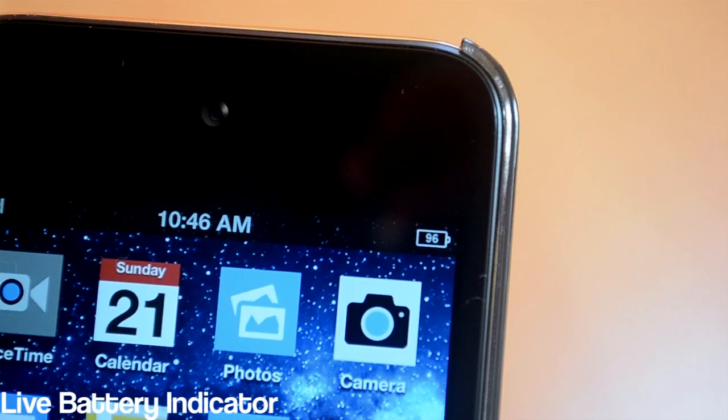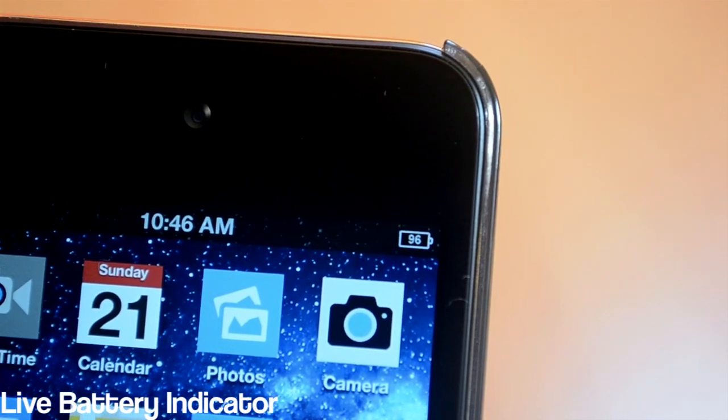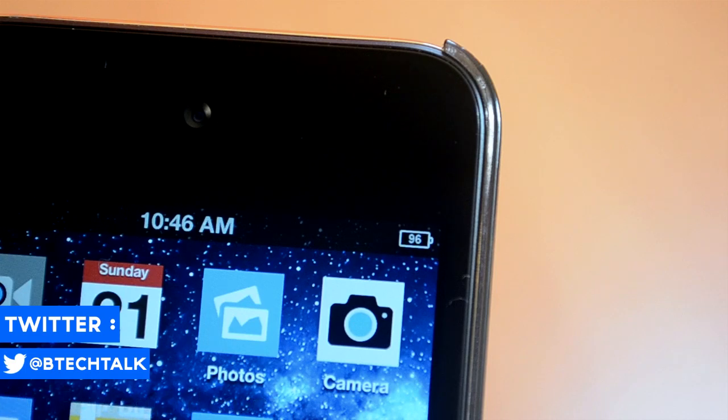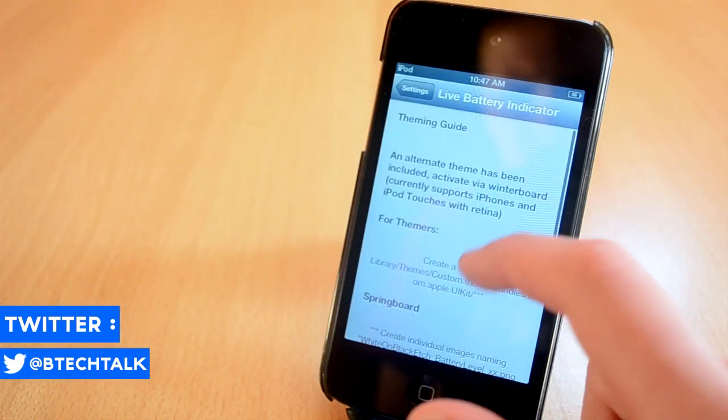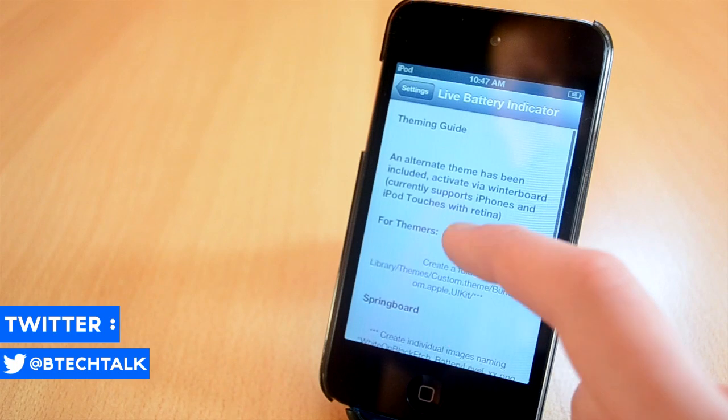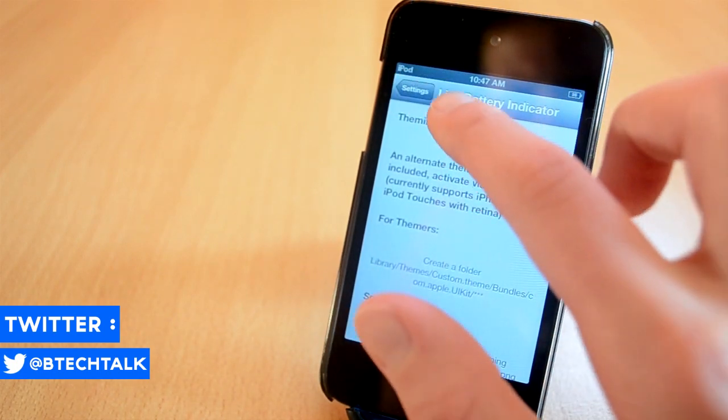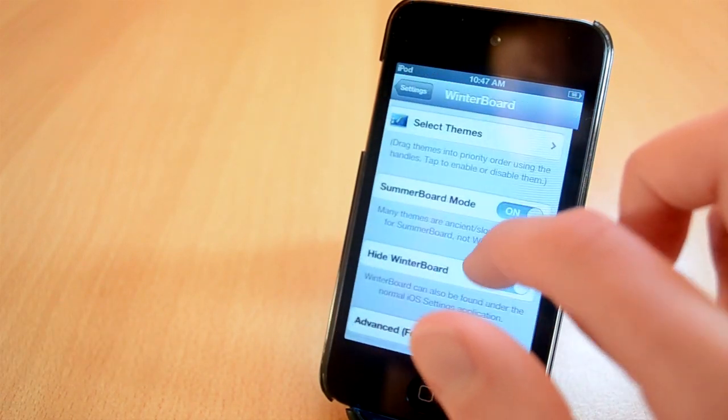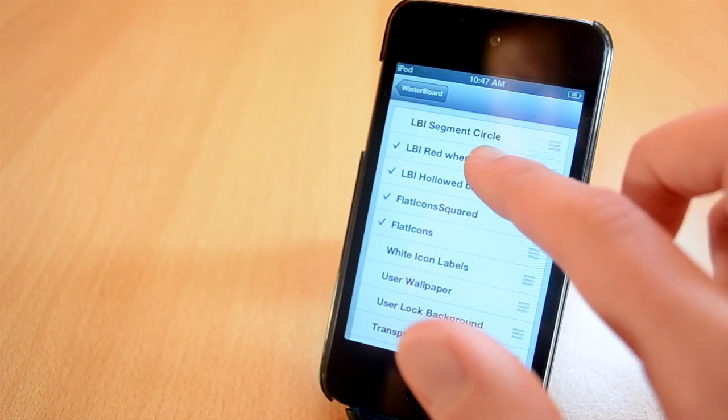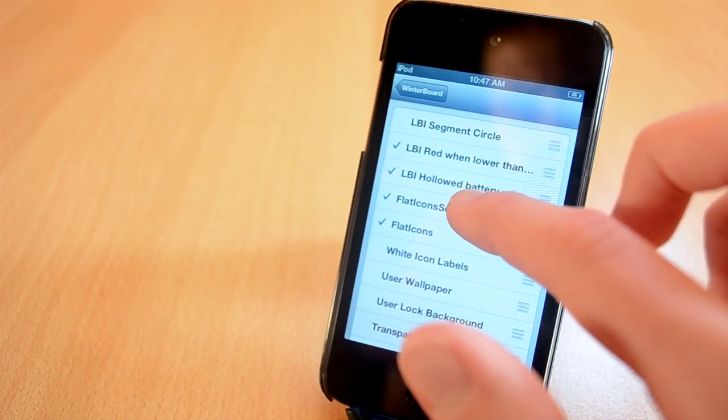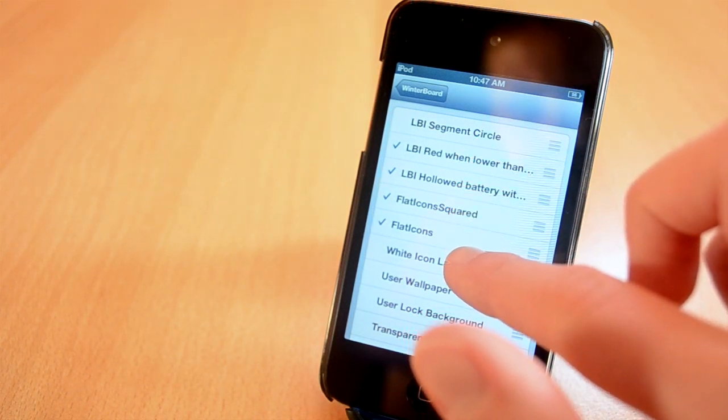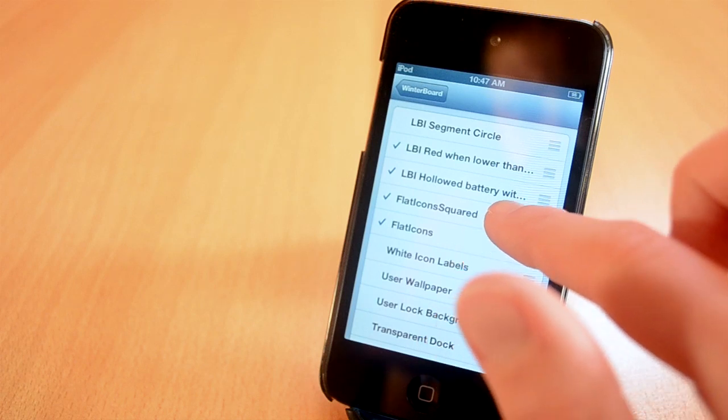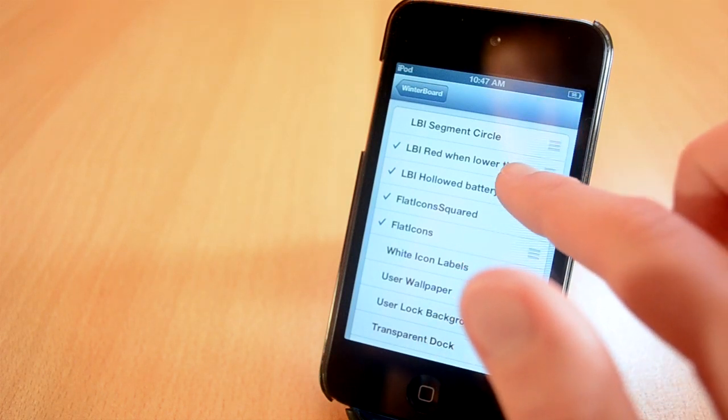The first jailbreak tweak we'll be taking a look at is called Live Battery Indicator. This tweak will allow you to change the regular battery icon to something different. For example, you can change it to a circle or a normal battery with a percentage display in the battery itself. This tweak doesn't have any settings to configure, but you can choose from different themes in Winterboard settings. You can get Live Battery Indicator for free from the ModMyi repo.